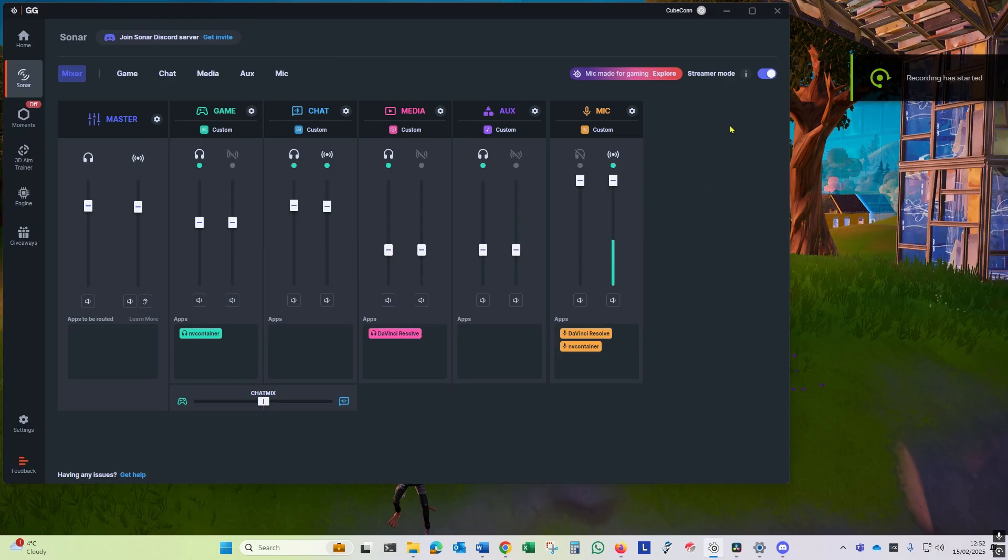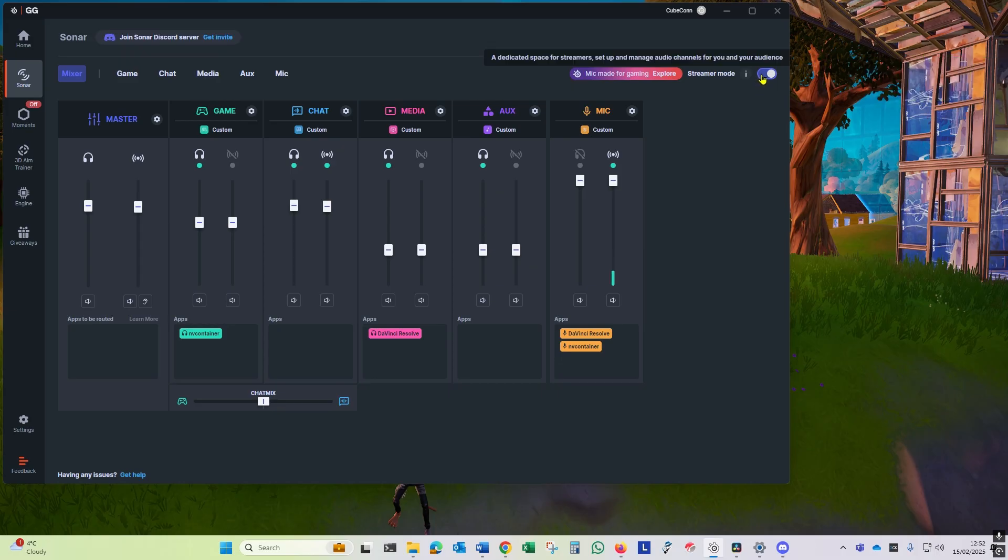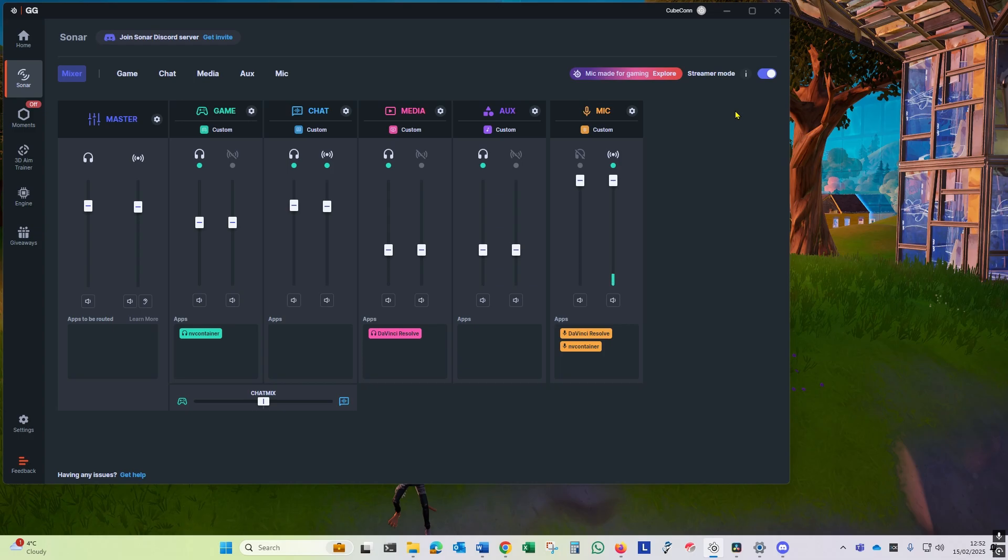Just a couple of little pointers in case you have issues. Firstly, if you turn off streamer mode, you'll have to go into the Nvidia app and reset your microphone, or at least check it, that it's back on the SteelSeries Sonar microphone. Because when you turn off streamer mode, the streamer microphone will disappear and it can pick any microphone that it sees on the system.